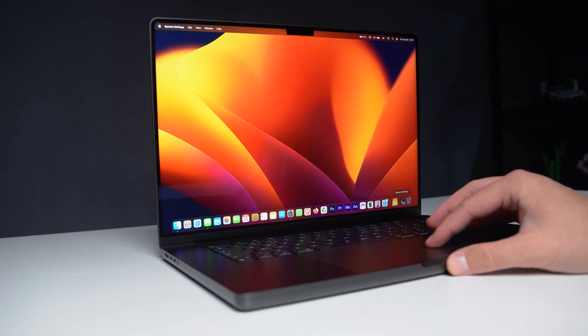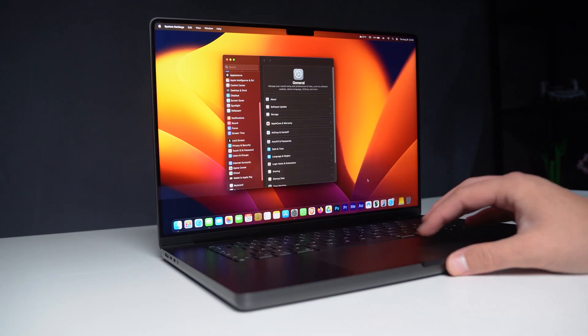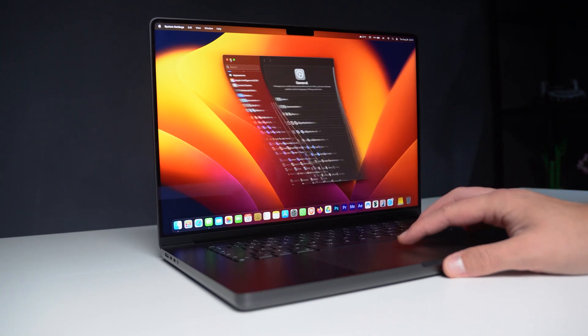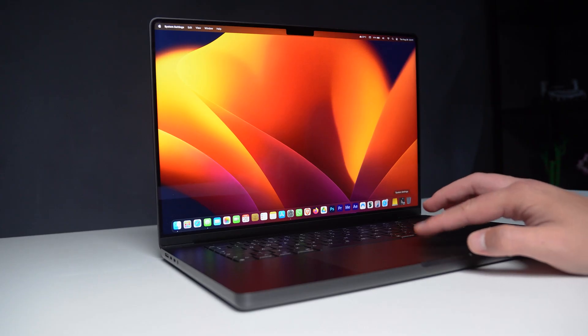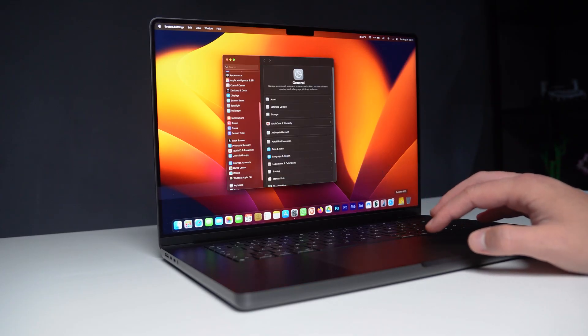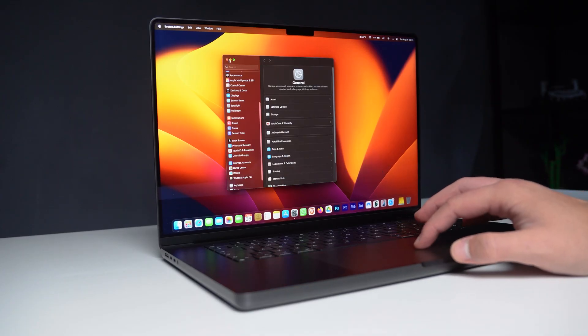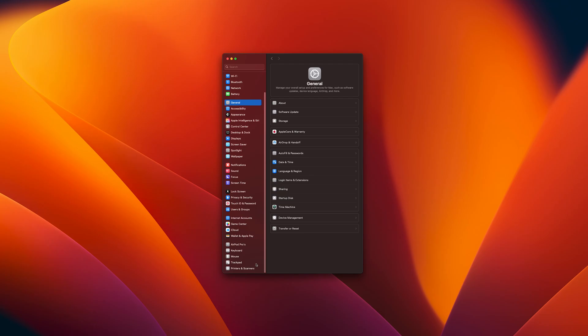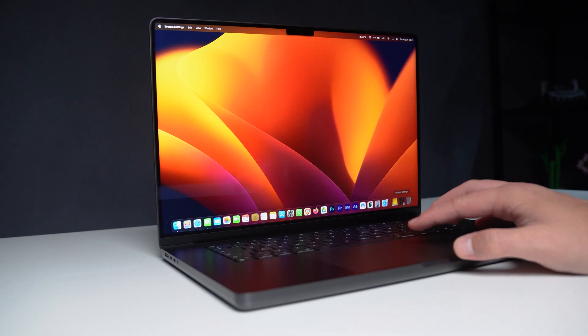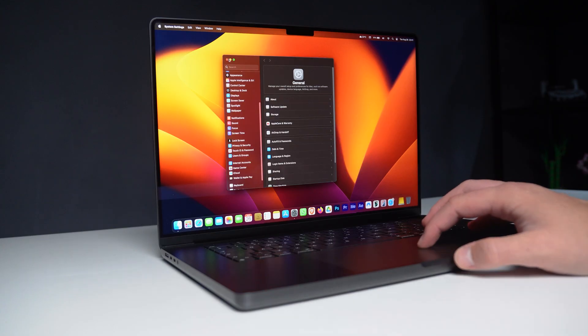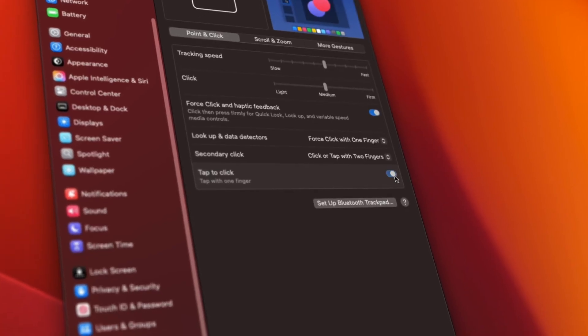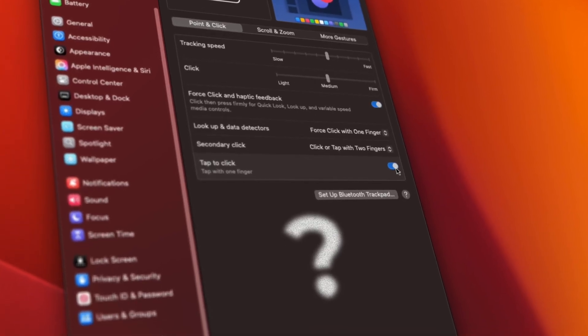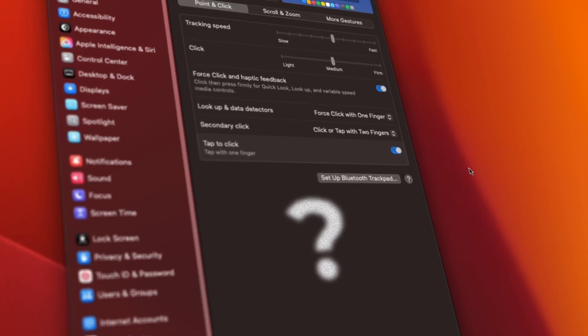Now, this next one is kind of a no-brainer. Instead of having to press down the trackpad every single time to click, you can just enable a setting and just tap it like any other trackpad. Go to System Settings, Trackpad, Point and Click. And here's Tap to Click. It feels faster, easier and more intuitive. But let me know in the comments, do you guys use Tap to Click or you don't?